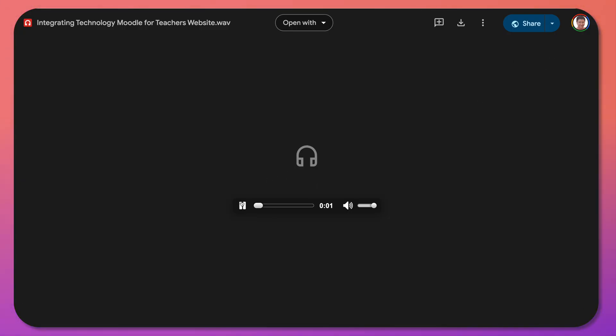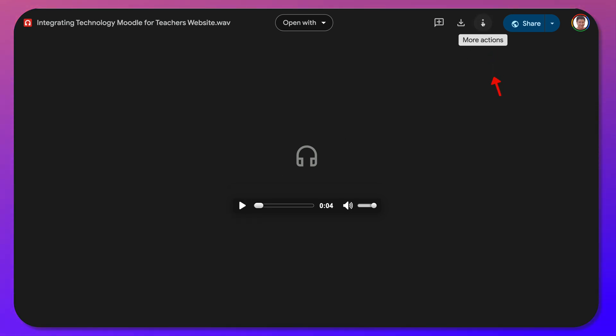This is an audio file and I can play it. That was just to show you that it's audio.